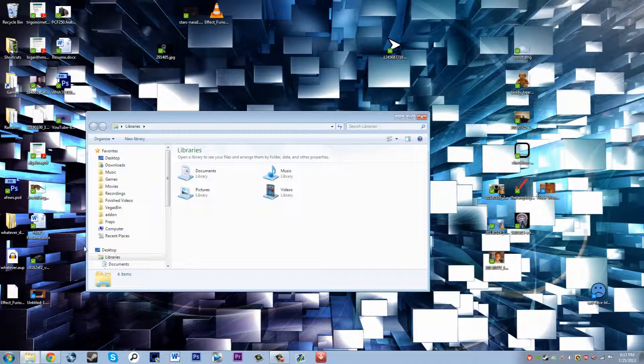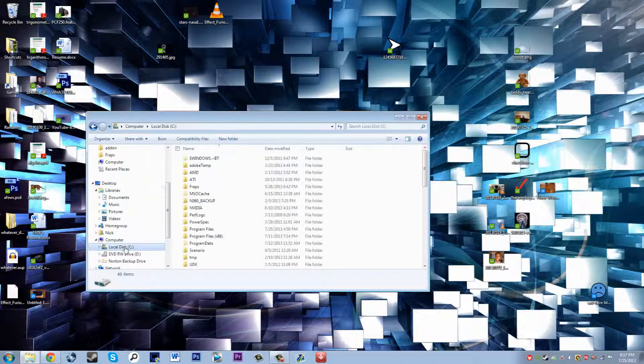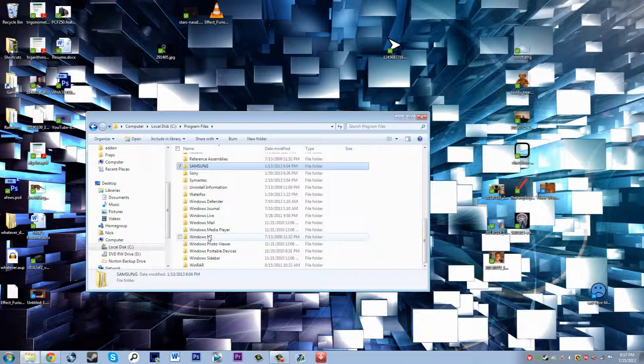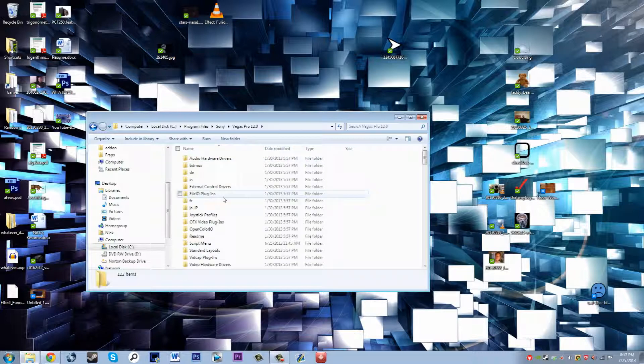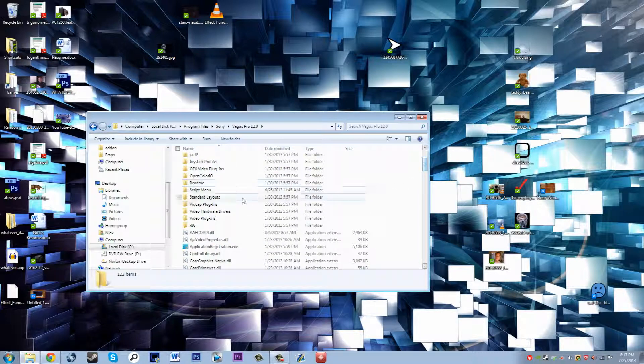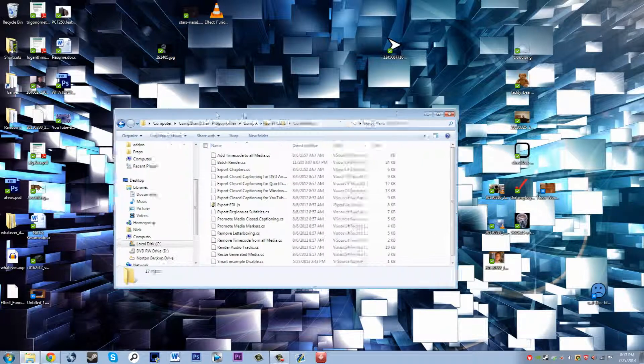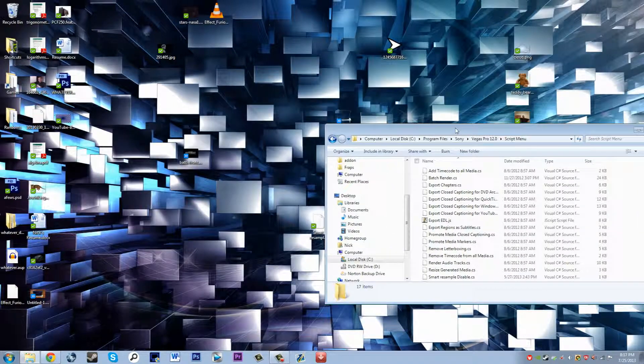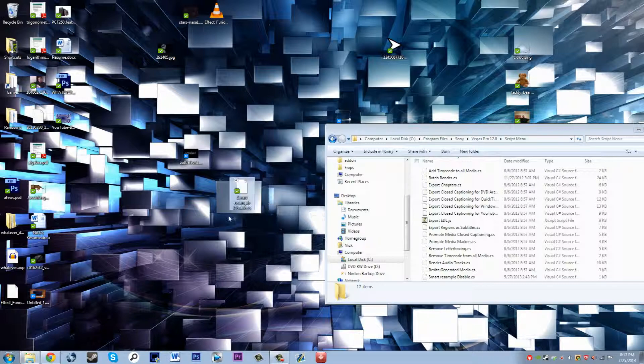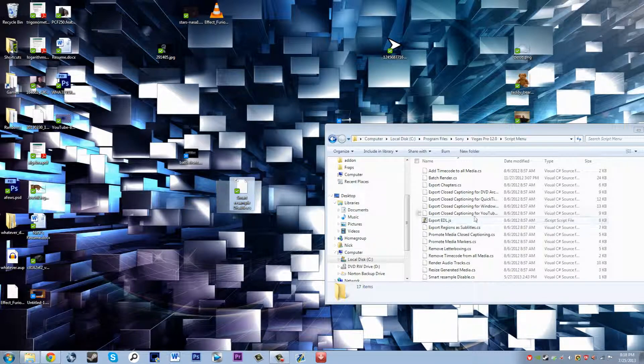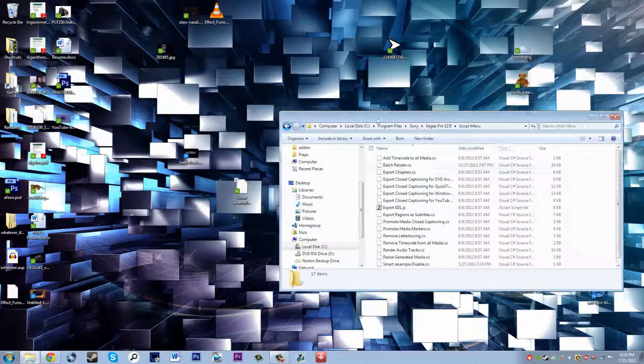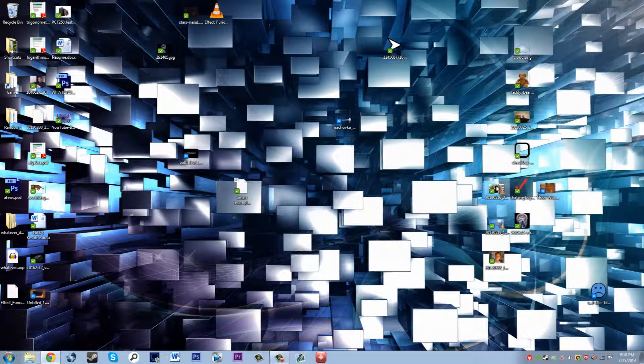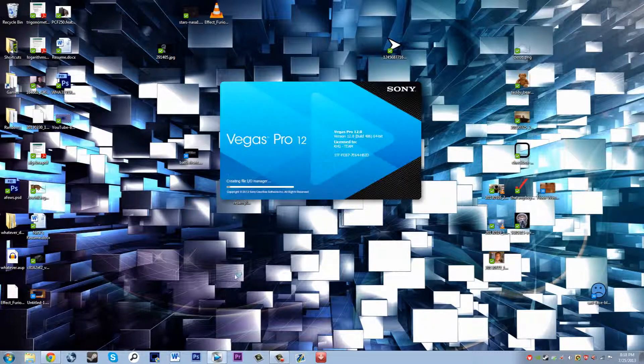Then what you do is go to your Sony Vegas directory, so C program files Sony Vegas Pro 12, and then you want to find the script menu folder. You'll take the dot cs file that you created with the code in it and paste it right in here. I've already done it so I'm not going to move it in here, but you would move that right in there. I'll show you in Sony Vegas what that actually does.